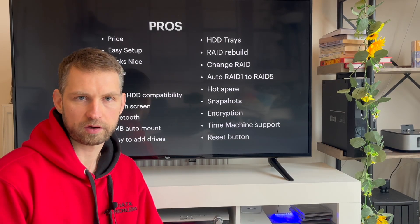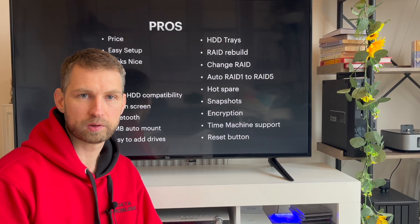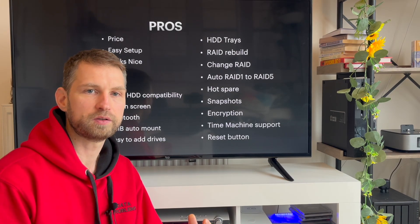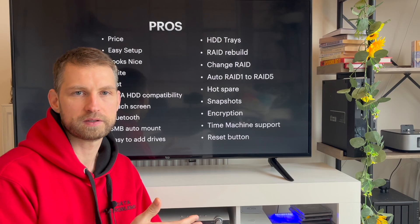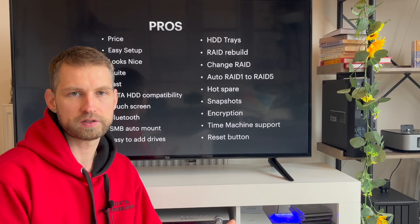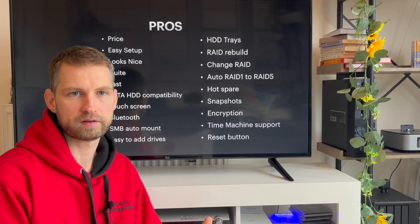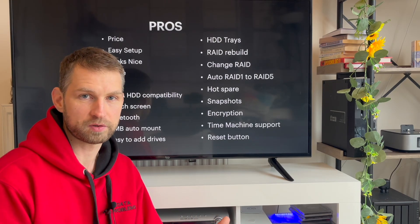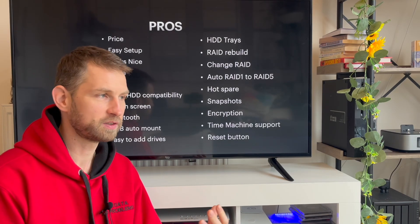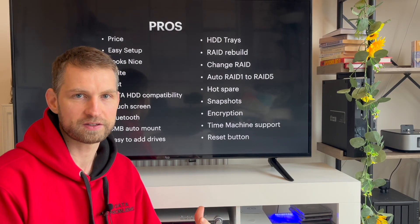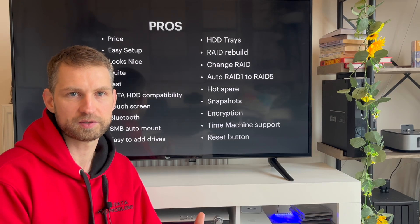The other thing that I already mentioned is Bluetooth. You can set up this NAS using your mobile phone through the Bluetooth connection. You don't need Wi-Fi or anything like that. You can do it locally.